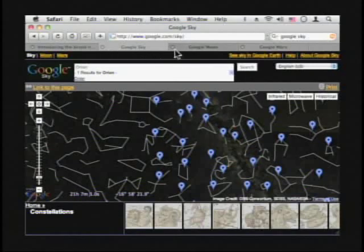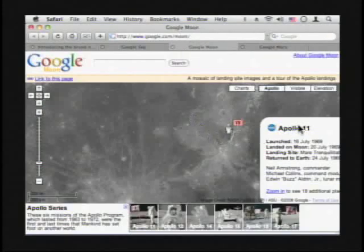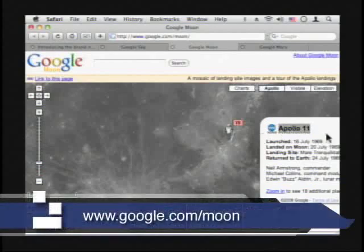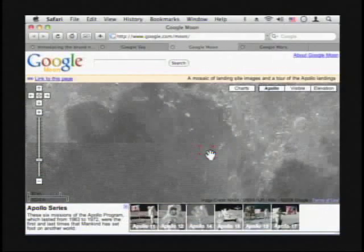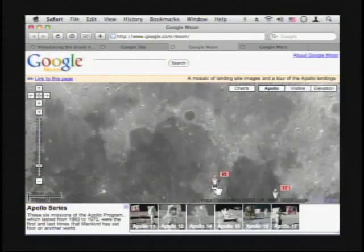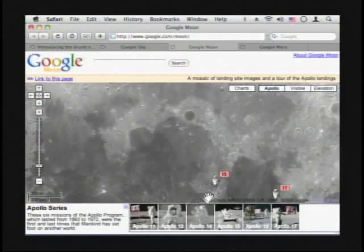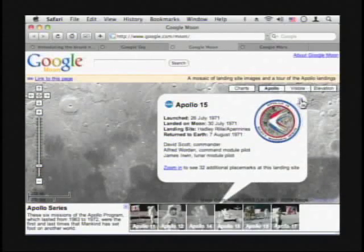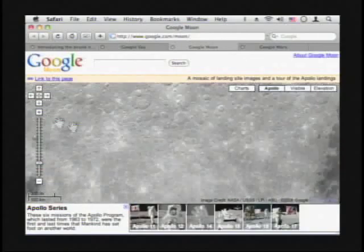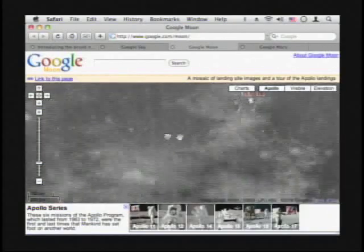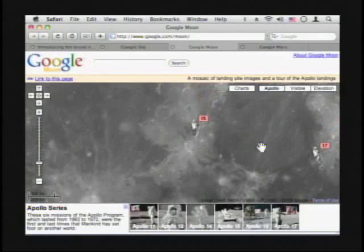Now, this is Google Sky. They also have a thing called Google Moon, if you haven't seen this before. With Google Moon, you can see information about the different Apollo missions, where they landed, and then you can zoom in to take a look at it. So there they are - you can click on that, zoom way in and see the actual landing sites. That's amazing.